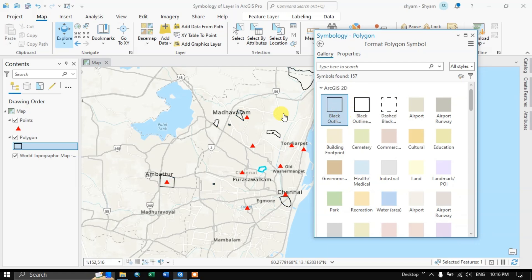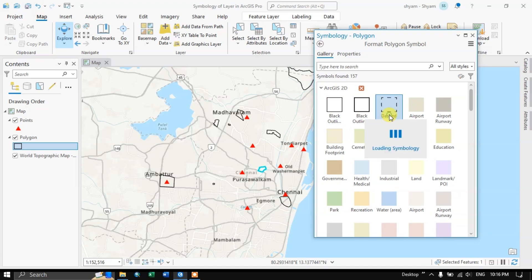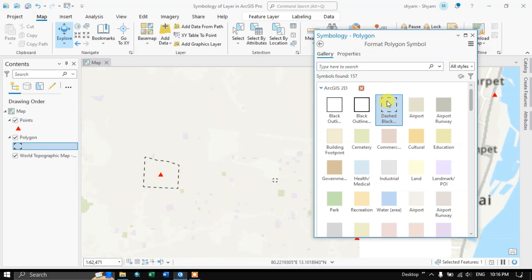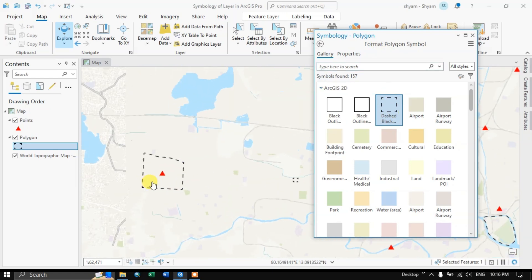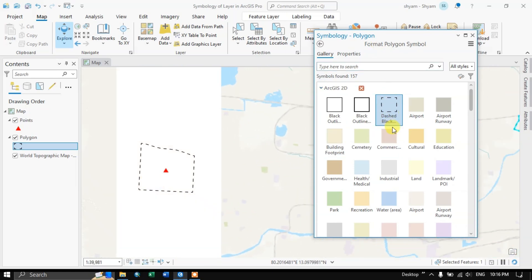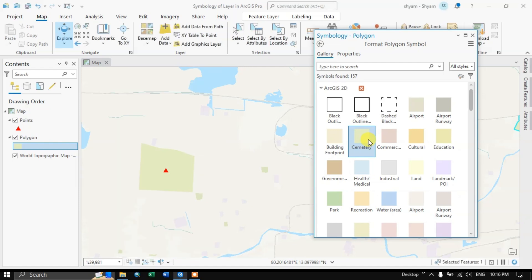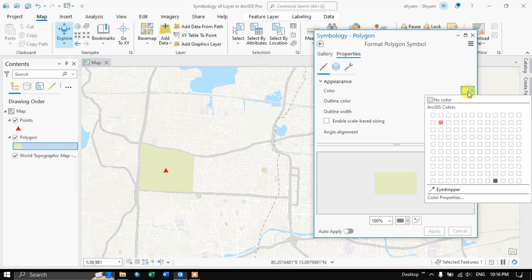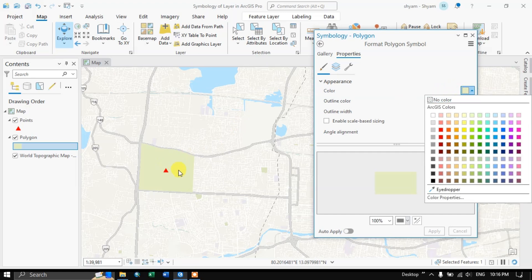If you want it to be shown in outline, you can choose accordingly, or dashed. Like this, you can change the symbology. If you want to edit the colors, go to Properties, where you can choose the fill color — what color should be inside the polygon.